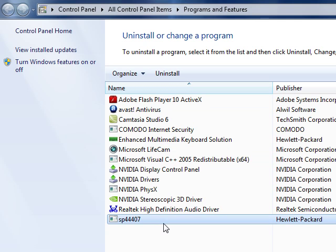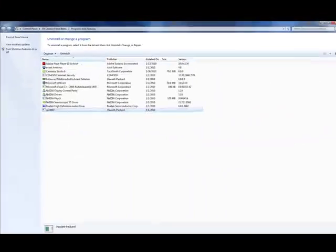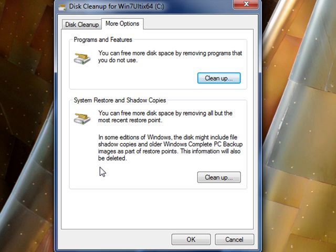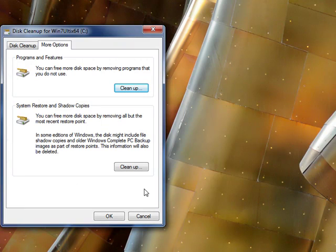If there's nothing you want to uninstall, go ahead and close that box. The second selection is System Restore and Shadow Copies. This option will clean up your old system restore points, leaving only the most recent one. If you install software regularly or have updated drivers recently, you may have quite a few restore points you no longer need. If your computer is running fine and you're not having any problems, it's perfectly fine to delete all but the most recent restore point. Go ahead and click Clean Up.